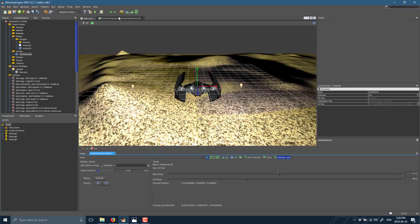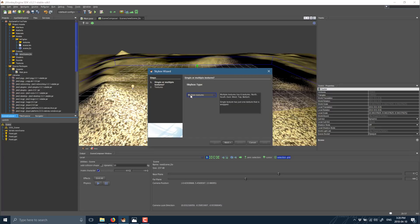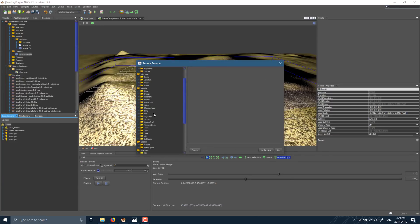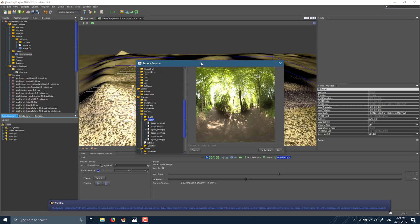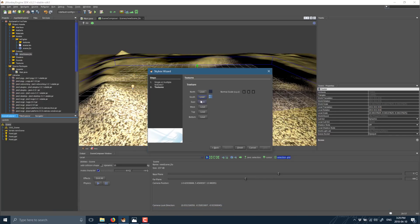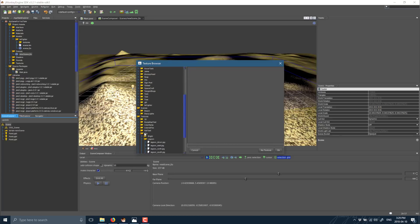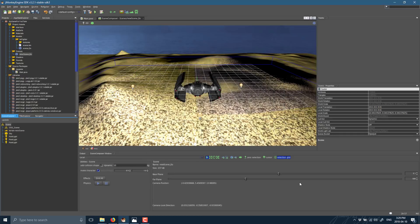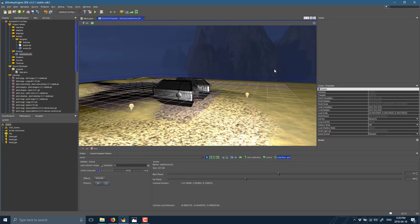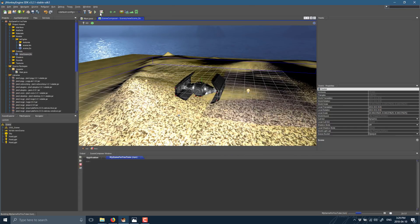The one last thing I'm going to demonstrate is bringing in a skybox. We can do a multi-texture skybox. It asks me for North, South, East, West, Up, and Down textures — I'll use a lagoon sky set. And finish. Boom — now you see in our game world we have an infinite environment going on around us. We have an object in our world, we have a terrain defined, and so on. We'll go ahead and just play this one out.